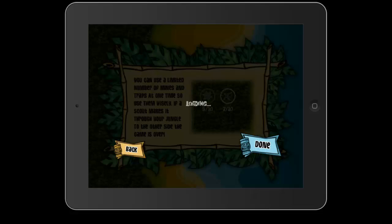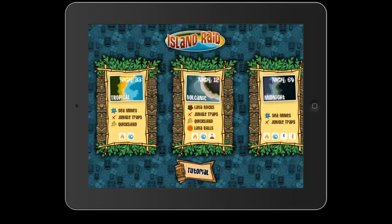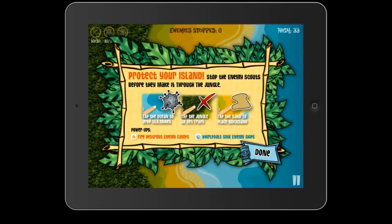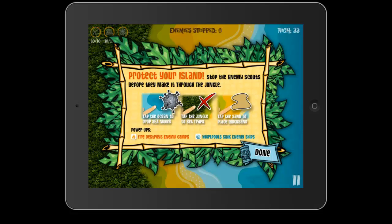Let's go ahead and jump into some gameplay here. We're going to jump into Tropical. We've got our three traps that we have at our disposal. We also have a couple of power-ups at the bottom. We can use fire to destroy enemy camps and whirlpools to sink enemy ships. That will pop up kind of like a notification thing in the middle bottom of the screen.